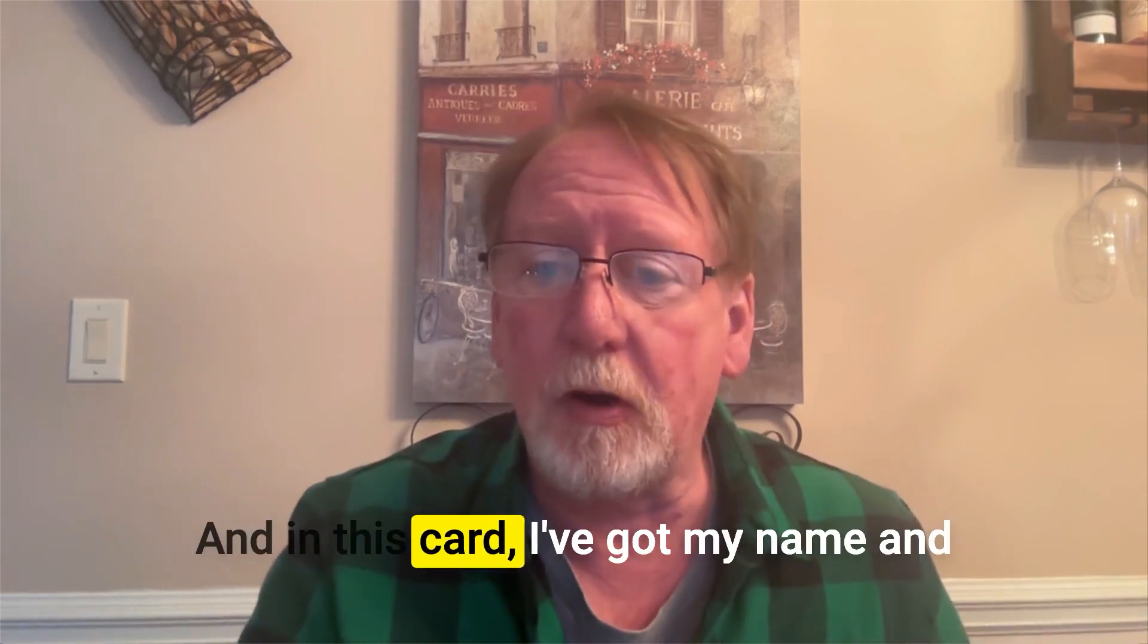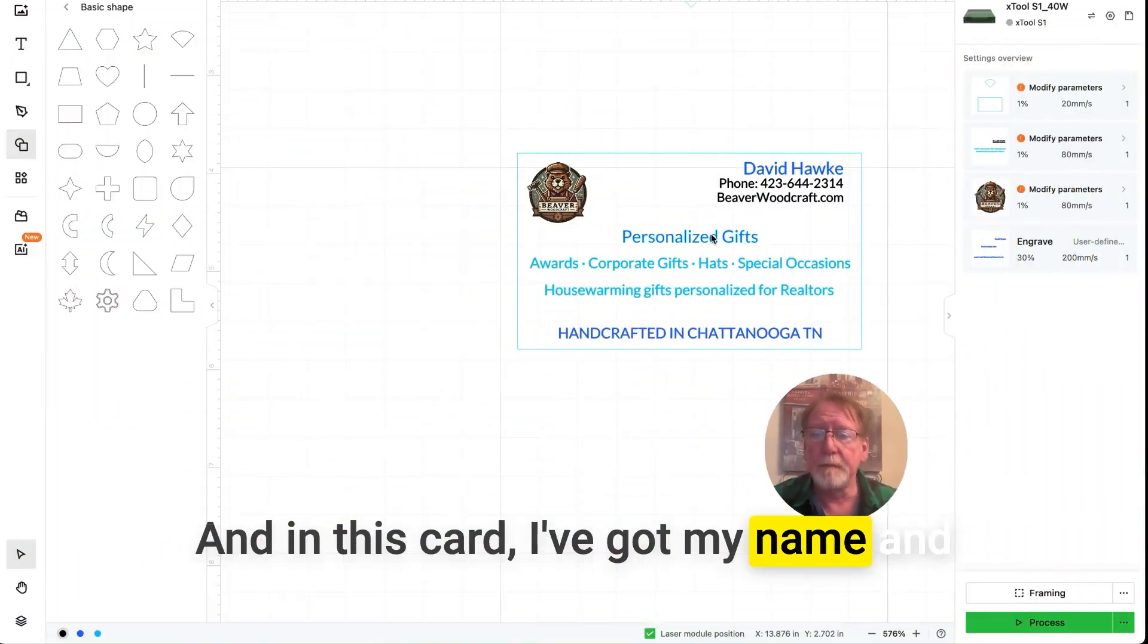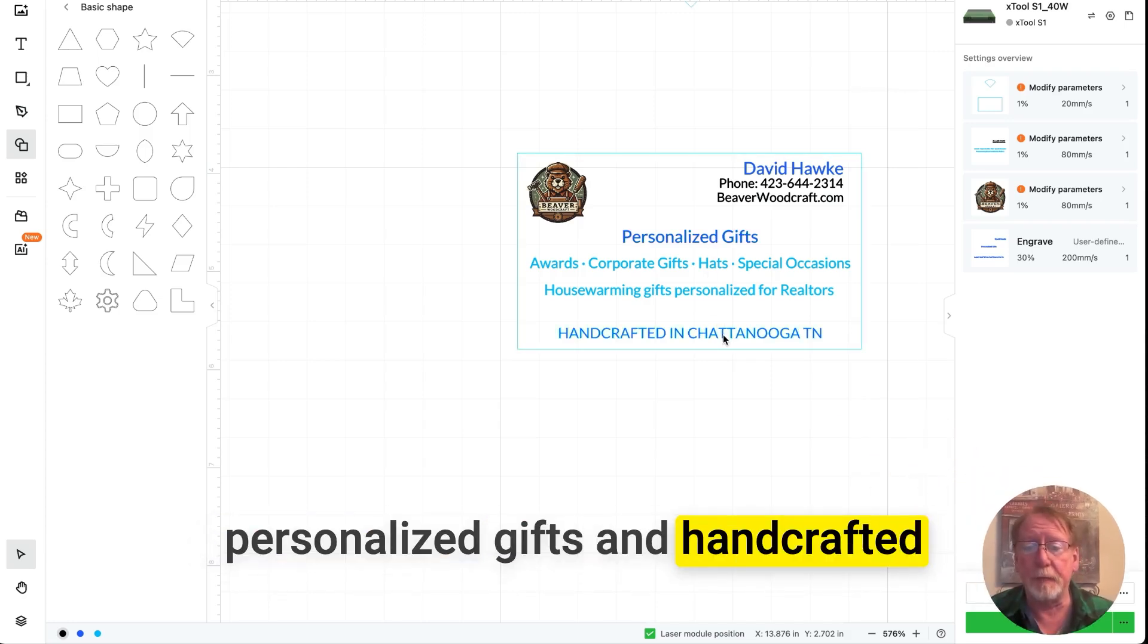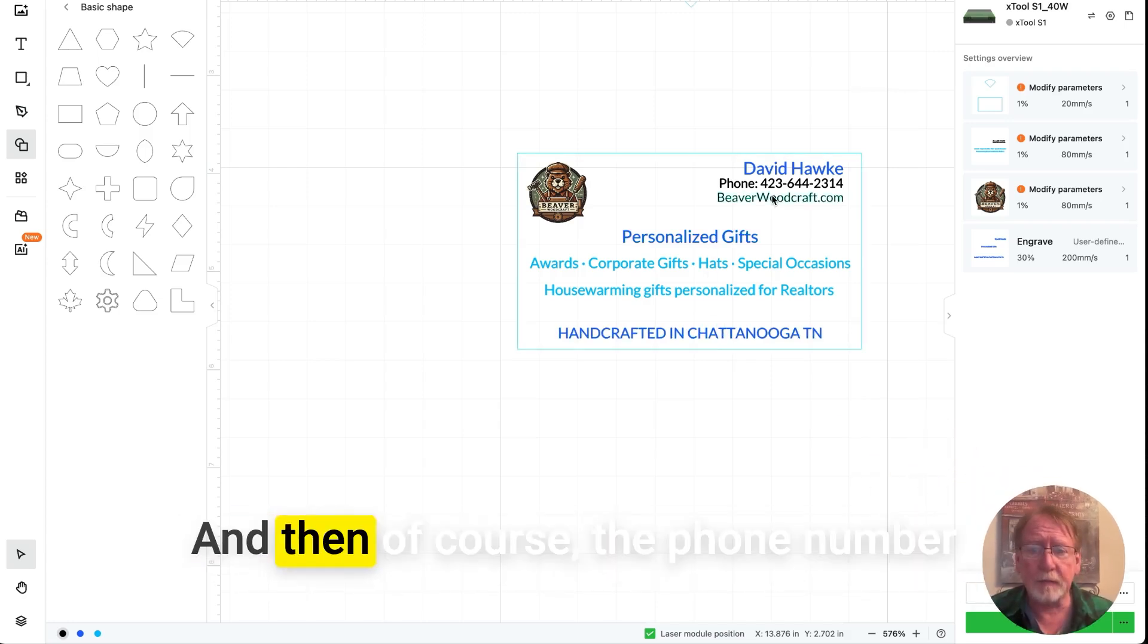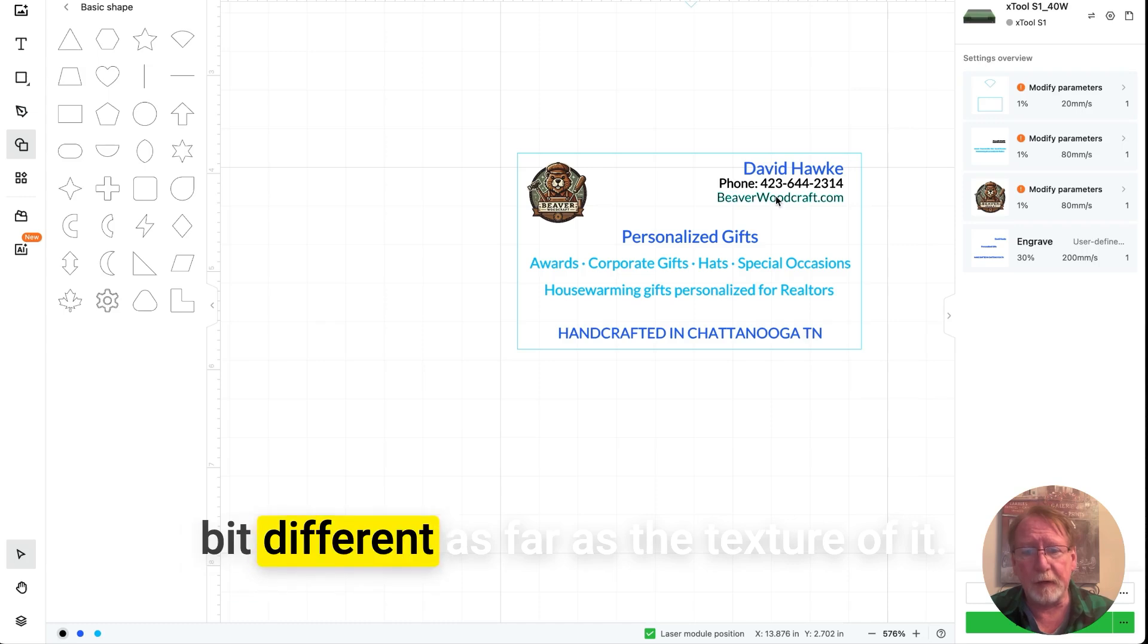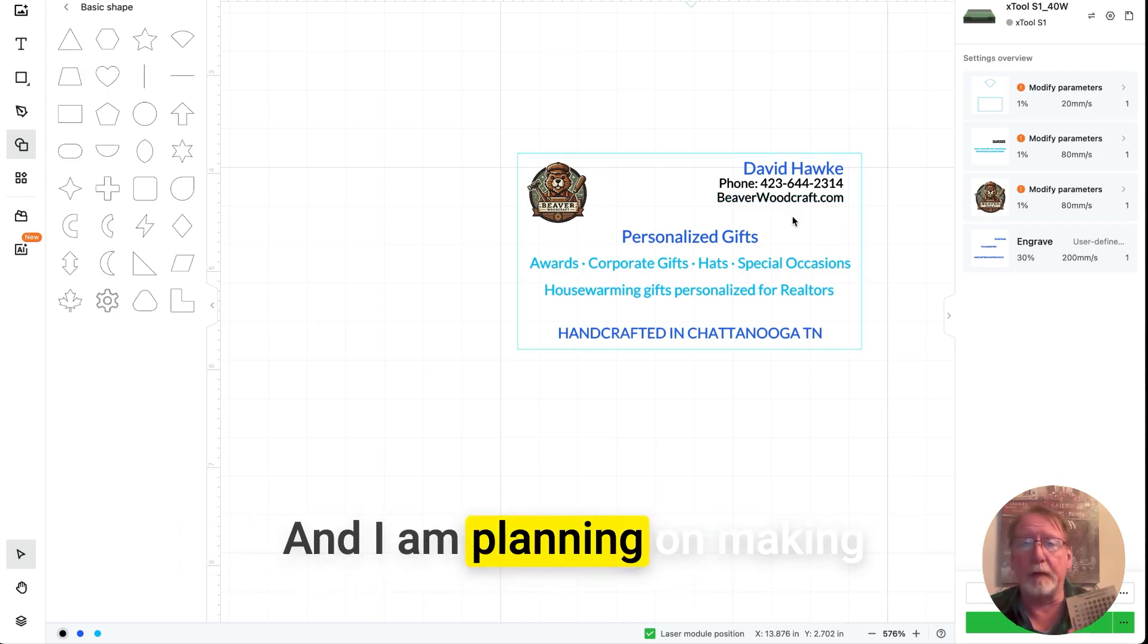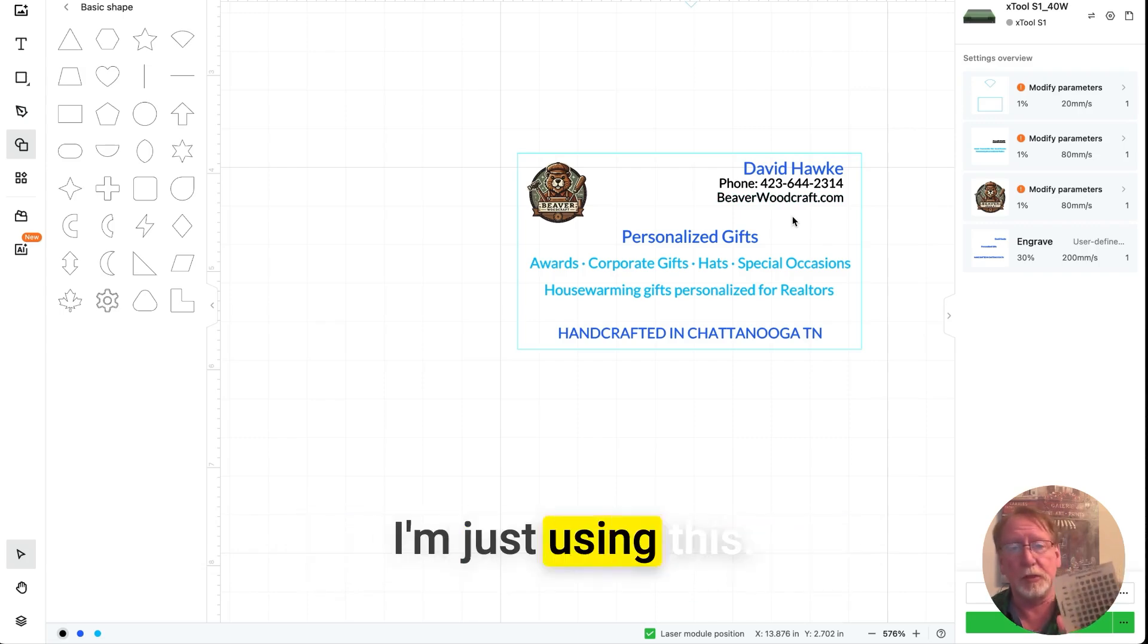And in this card, I've got my name and personalized gifts and handcrafted in Chattanooga, Tennessee. And then of course the phone number and website are going to be a little bit different as far as the texture of it. And I am planning on making this a metal business card.